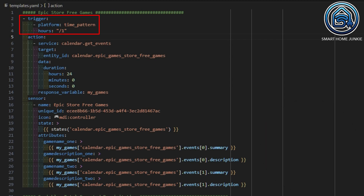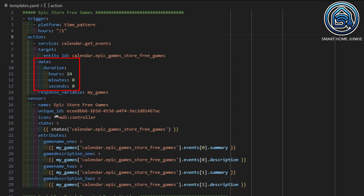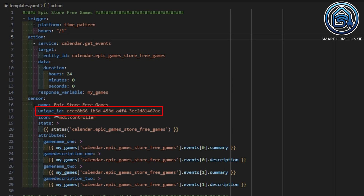First we start by creating a trigger. This is called once every hour. The action of this trigger calls the calendar.get_events service and retrieves the events of the Epic Games Store Free Games calendar for the next 24 hours. The values retrieved are stored in the variable my_games. Then we create the sensor. The sensor is given a name so we can find it in Home Assistant, and a unique ID so we can adjust some properties of the sensor via the Home Assistant UI.